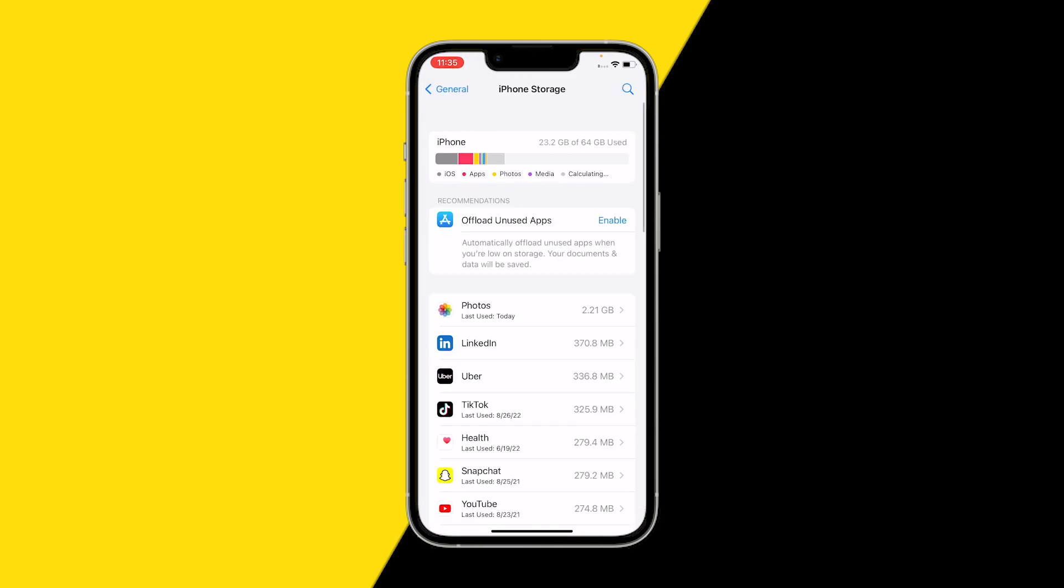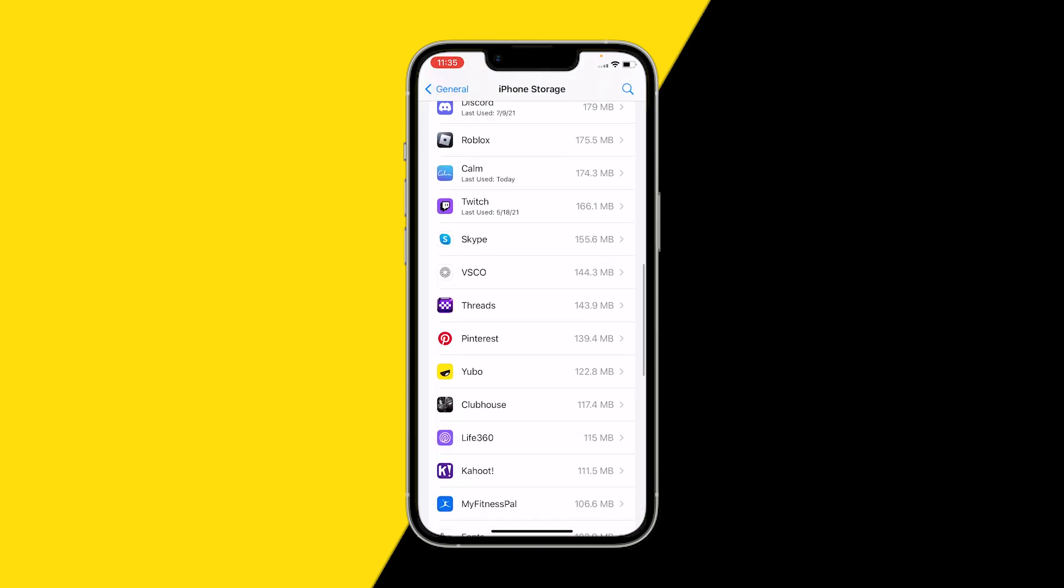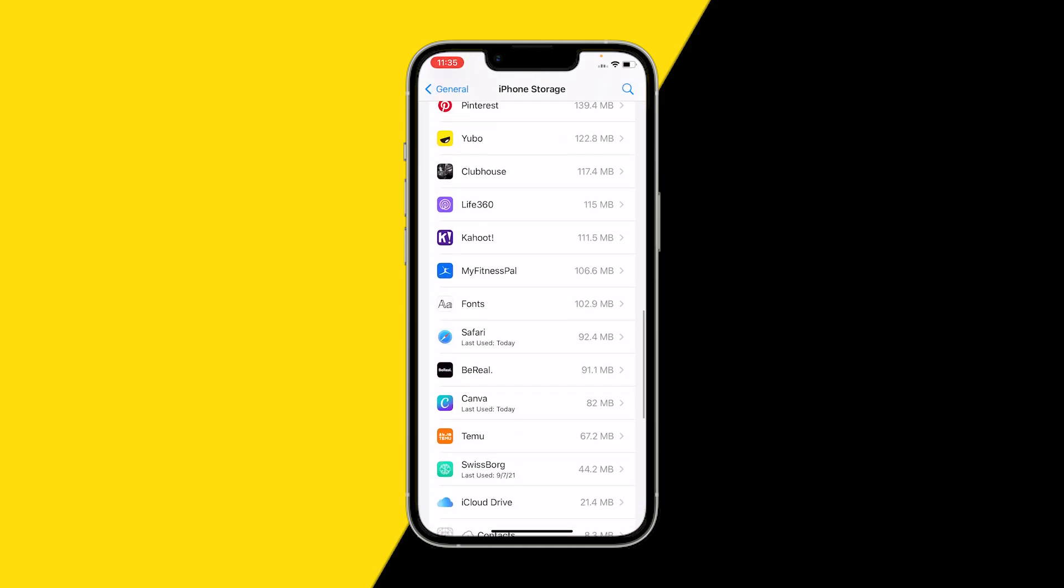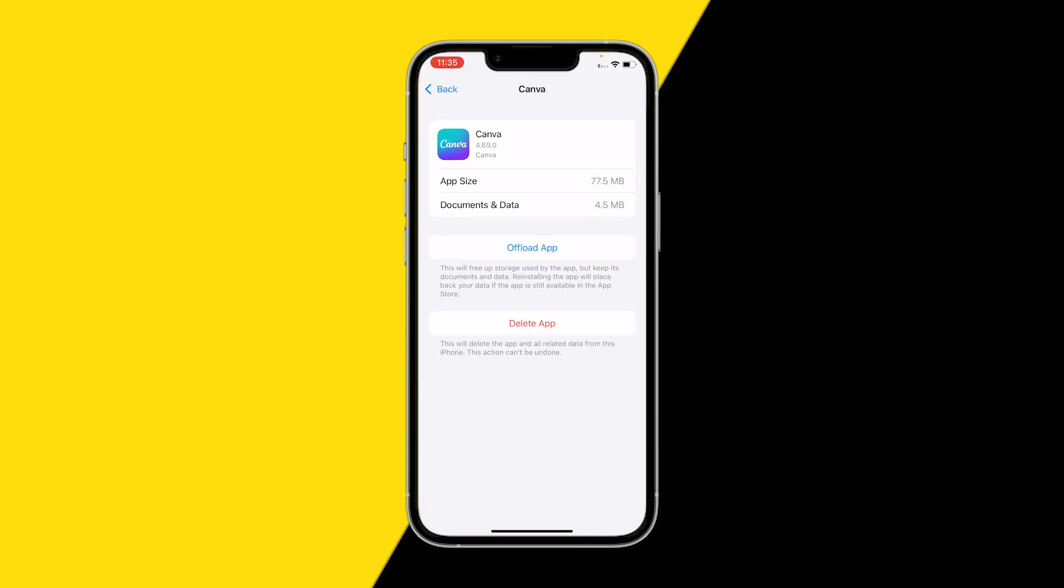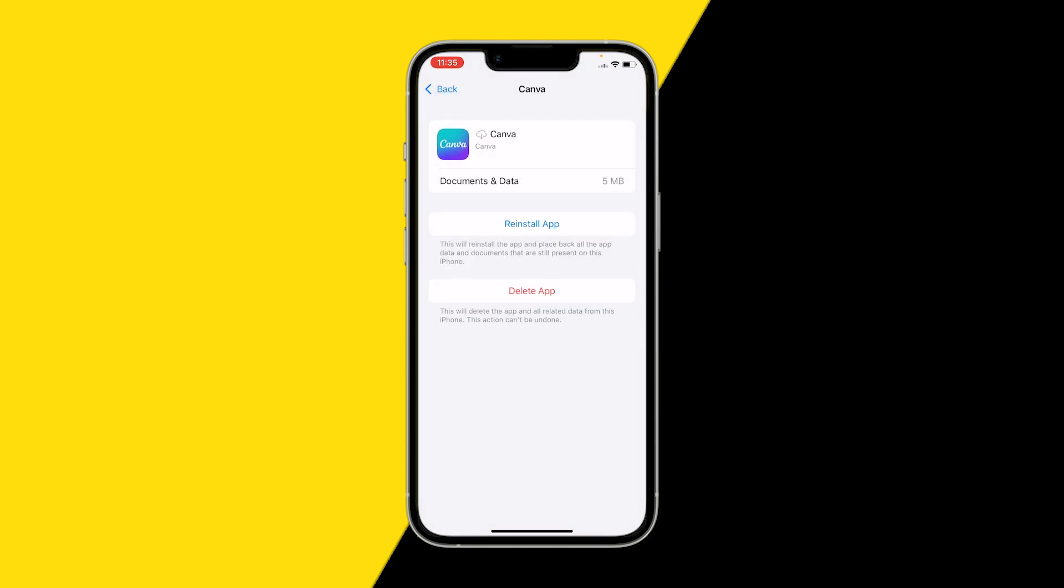Next, what you can try to do is going into General, iPhone Storage, just like I did now, scrolling down to find Canva, click on Offload App, and this will clear the cache of your Canva app and this will most of the time fix any errors with the Canva app such as lagging, crashing, and all those kind of things.